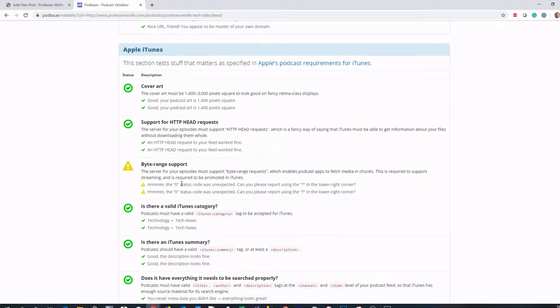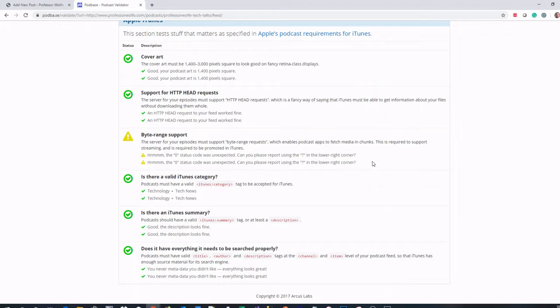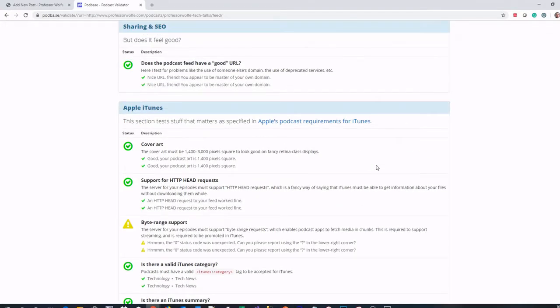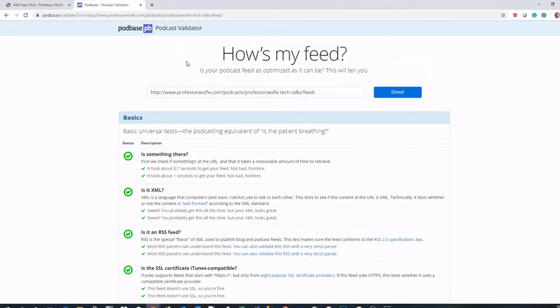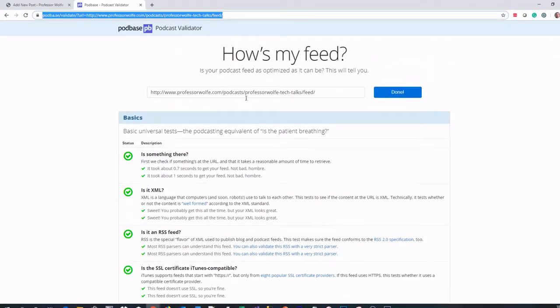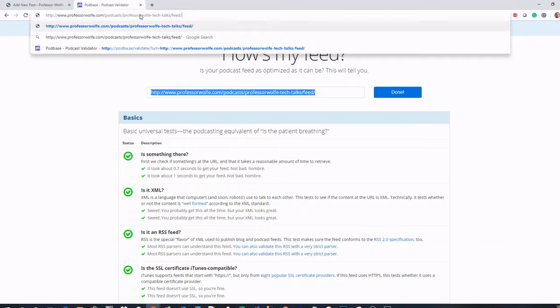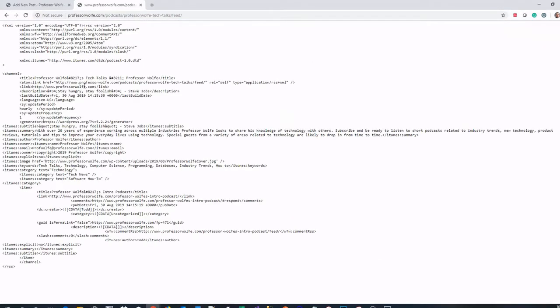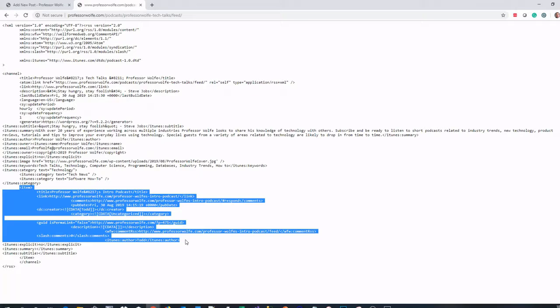Everything still looks good. We can pull that URL up in our browser and verify it. If you look, you'll see that I have an item here in my RSS feed. So it's ready to go. I can now go to the iTunes store and I can submit this podcast.